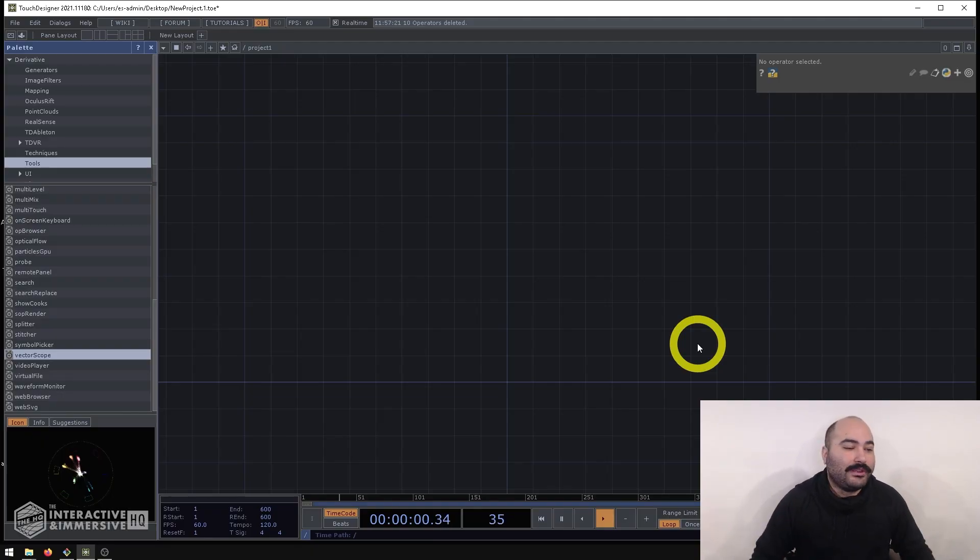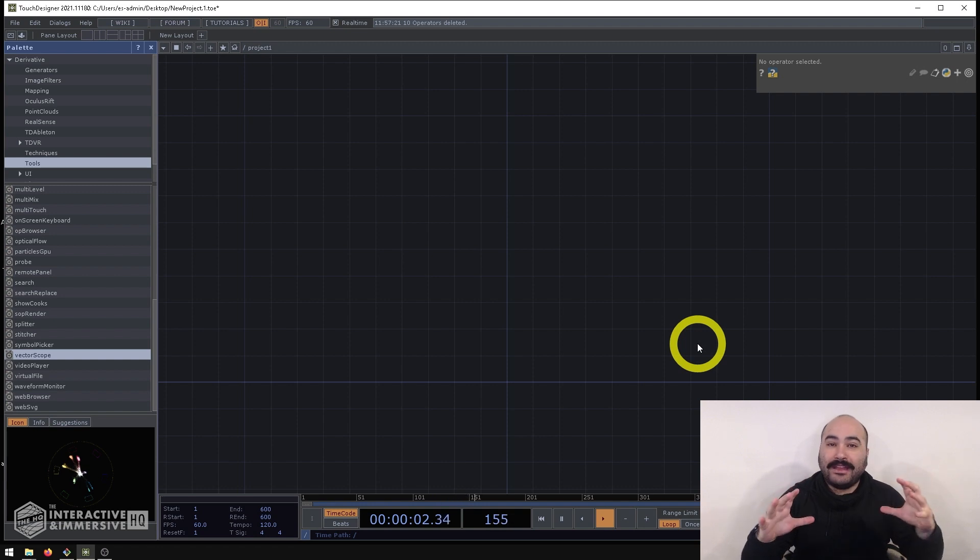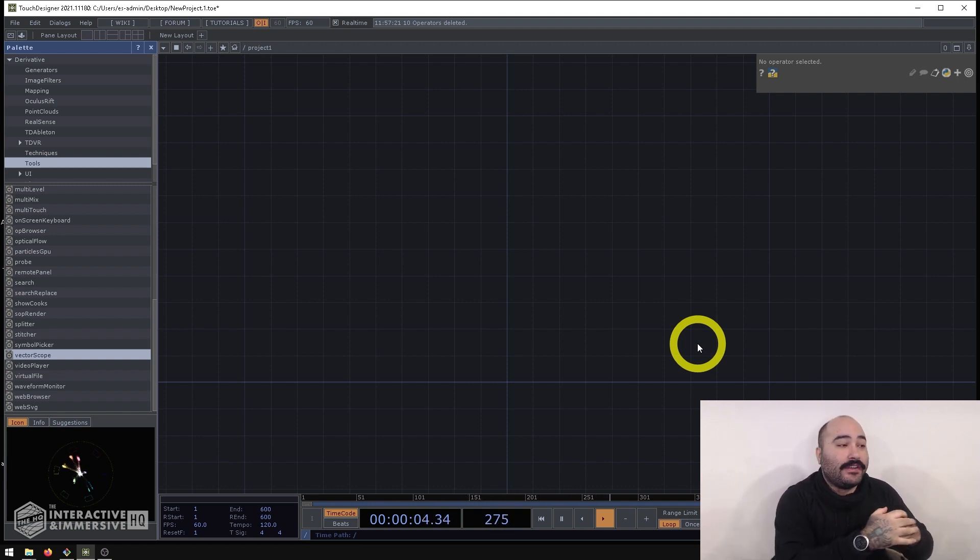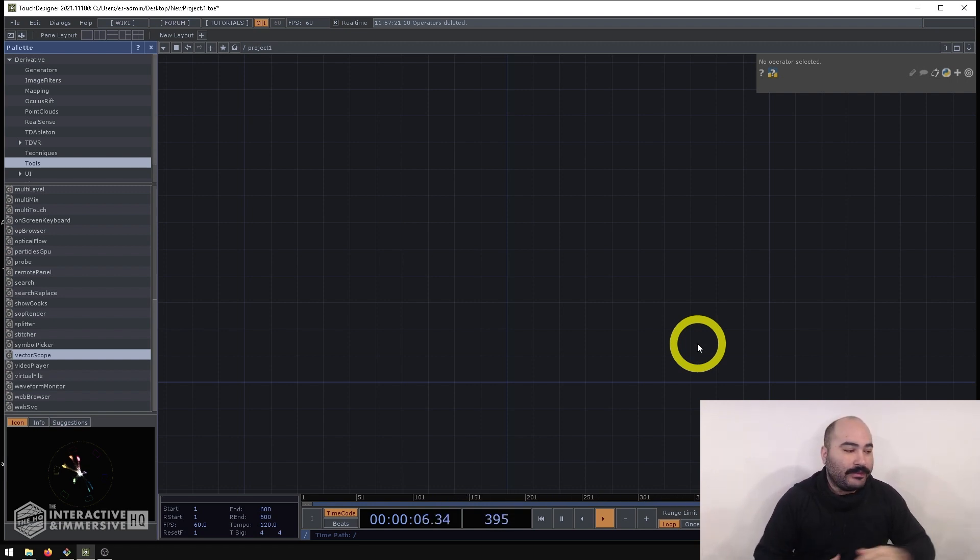Hey folks, today we're going to be looking at creating alpha masks inside of TouchDesigner on content that doesn't natively have an alpha.